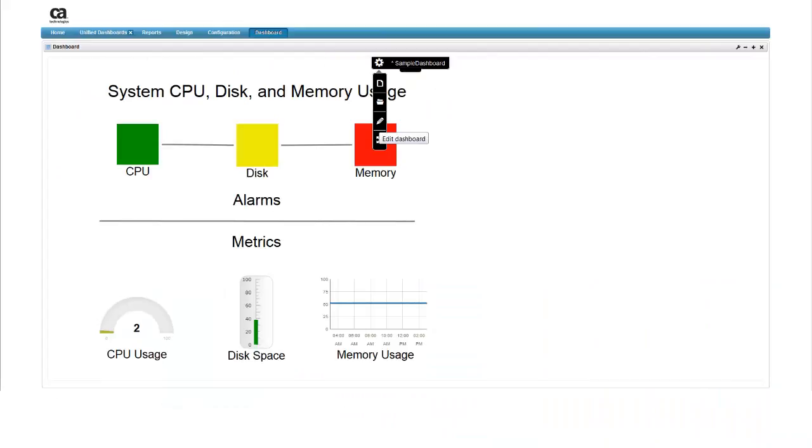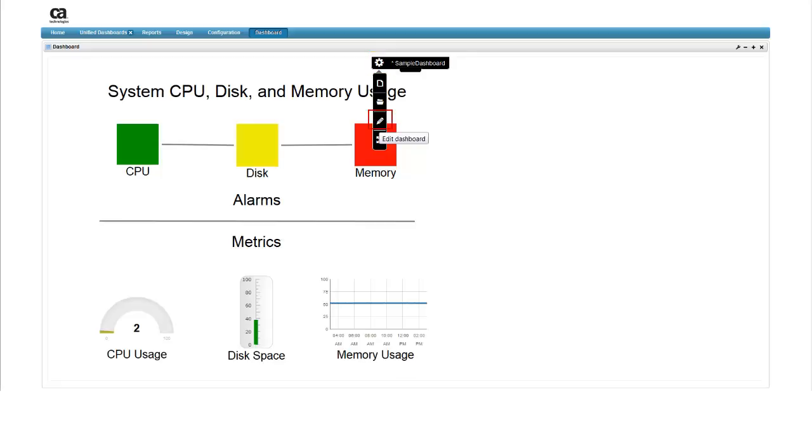Once we've created and viewed our dashboard in live mode, we'll save it for future use. To access these options, we'll return to edit mode. Hover over the black tab and then the gear icon for options, and select the pencil icon for edit mode.